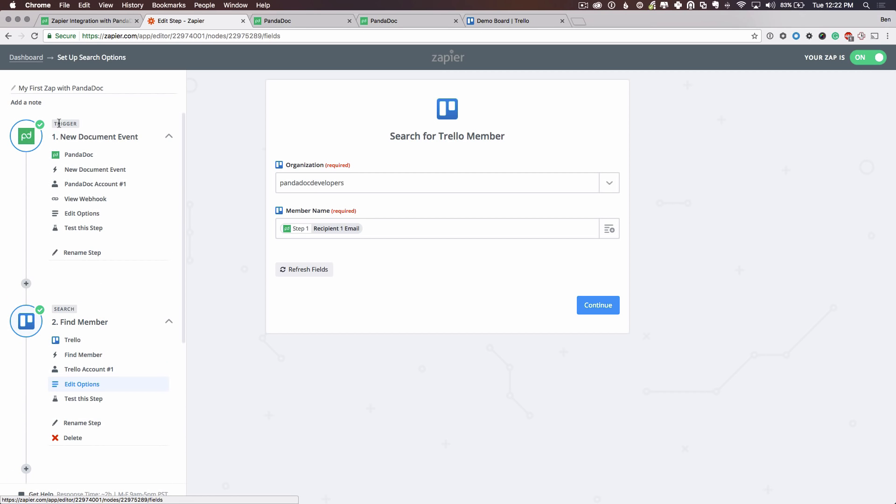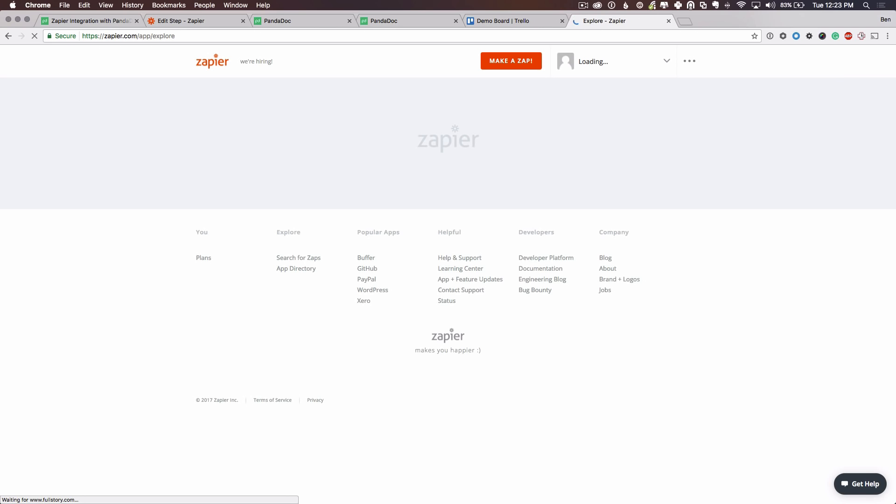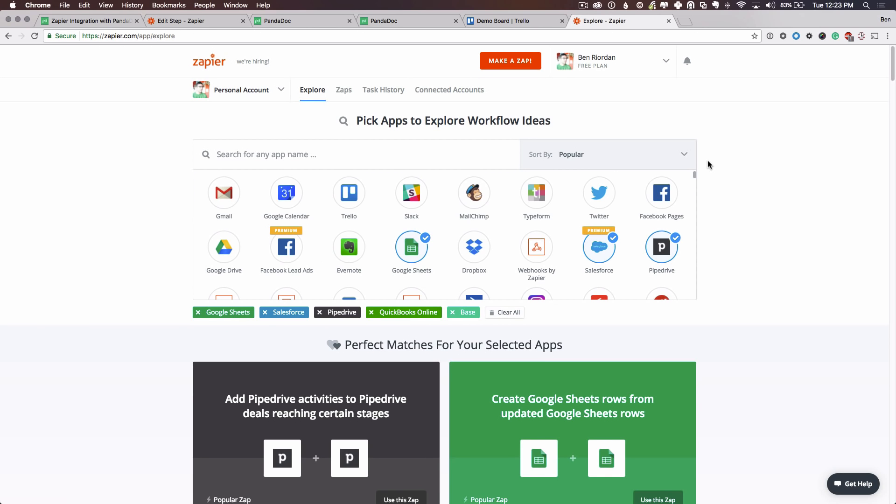You could be placing PandaDoc information into Google Sheets. The opportunities are endless. And you can see a lot of these supported applications on Zapier's website. If you just go to the Zapier homepage, it's going to have an app explorer. You'll see hundreds of applications that you can integrate PandaDoc with through Zapier.